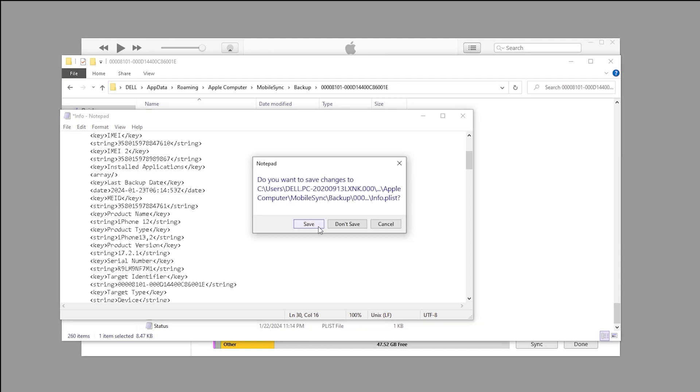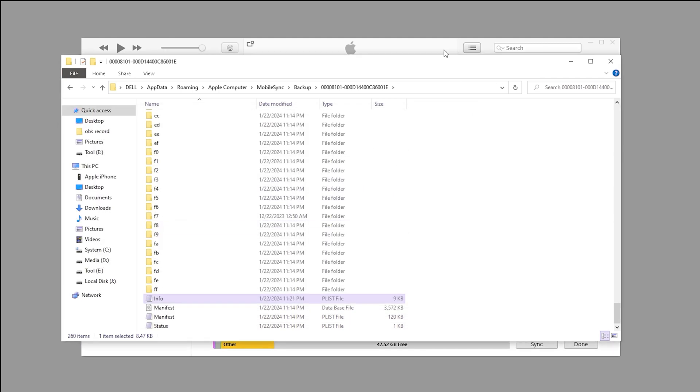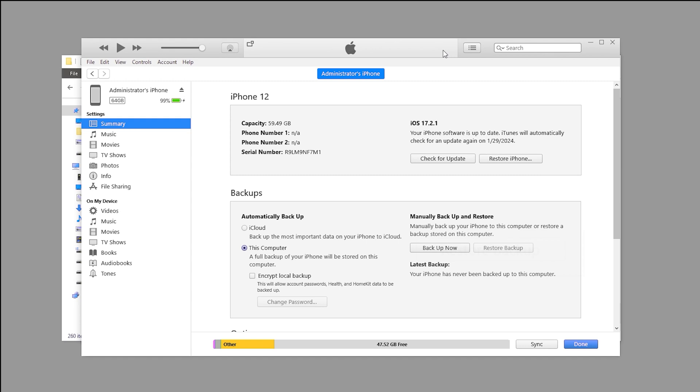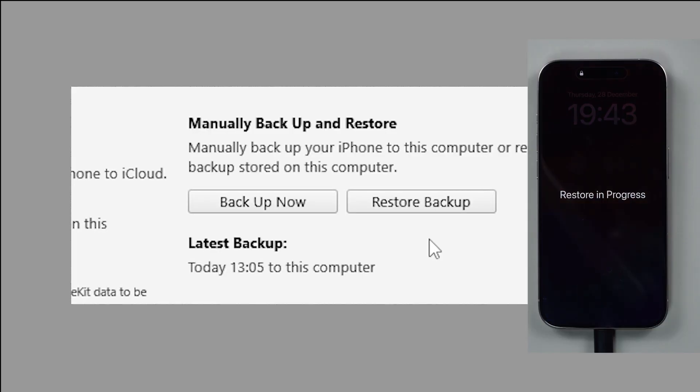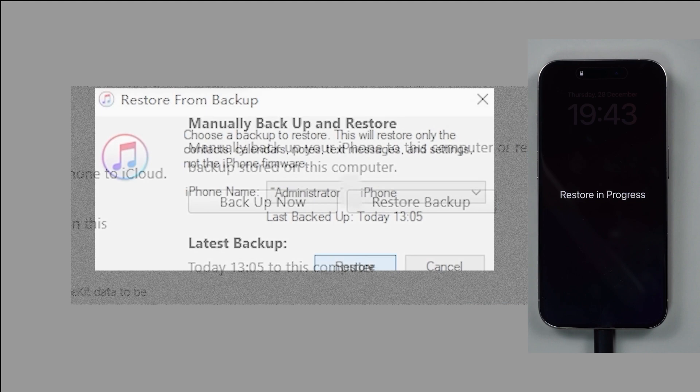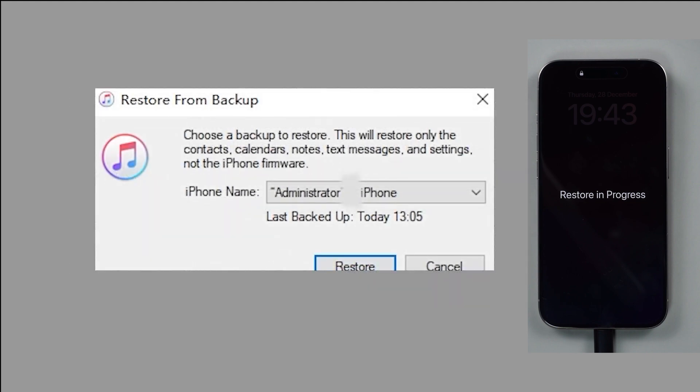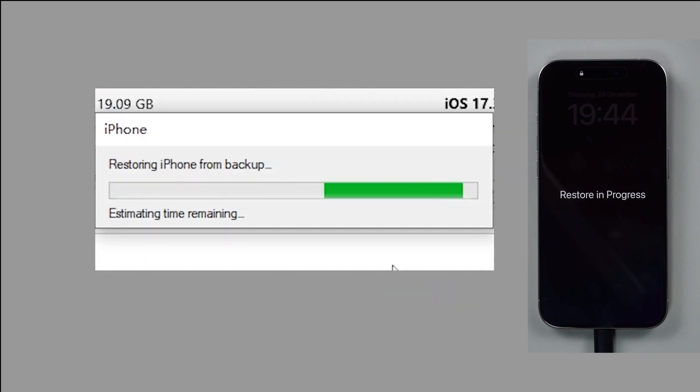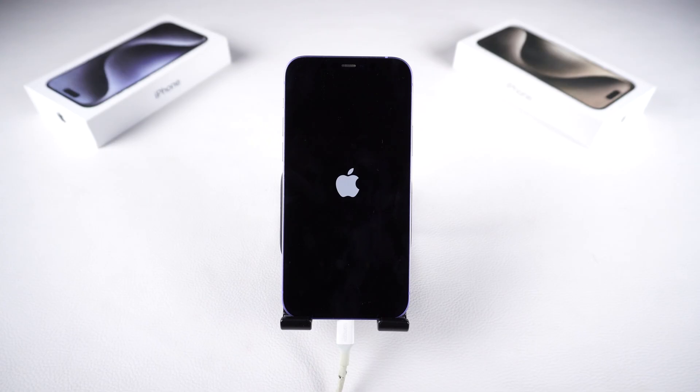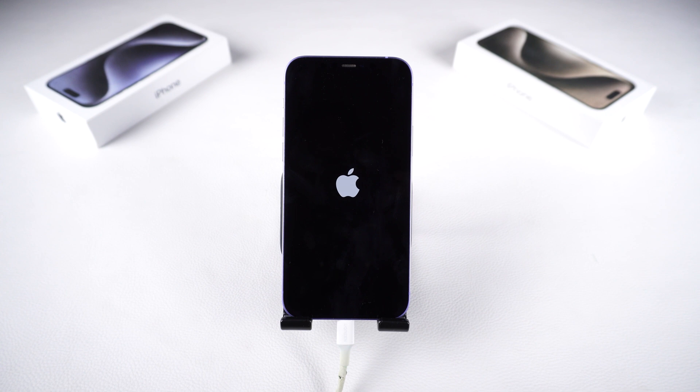Now, we can go back to iTunes and start the restore process. Click on Restore Backup and select the backup we just modified. iTunes will start the restore process and your iPhone will restart.